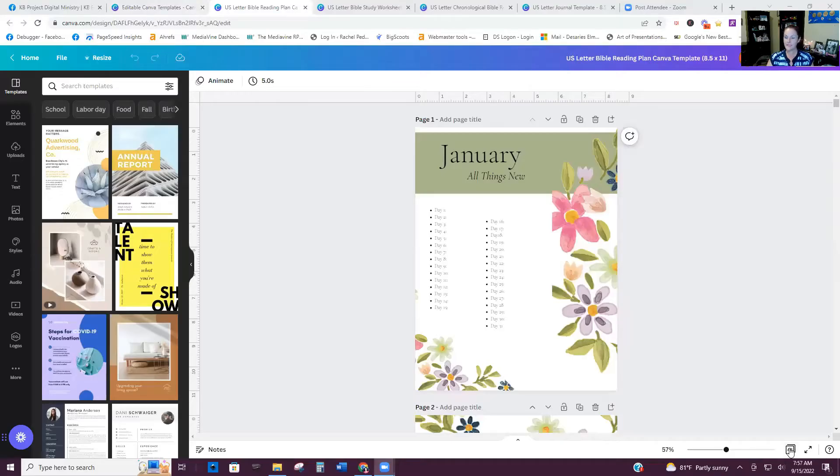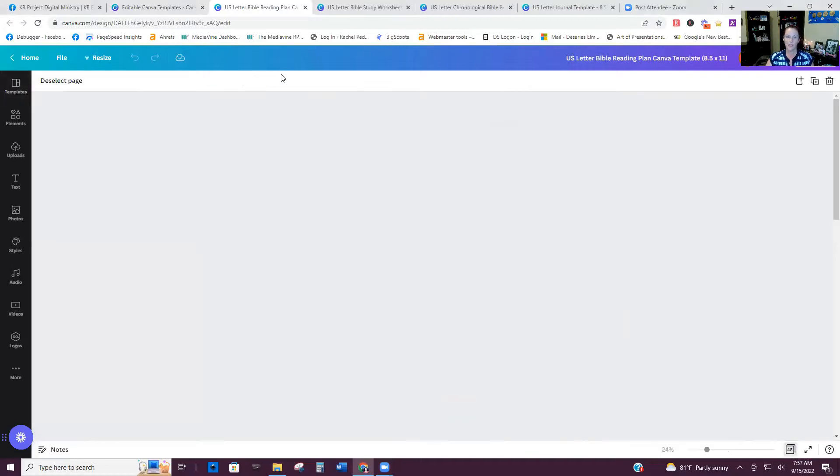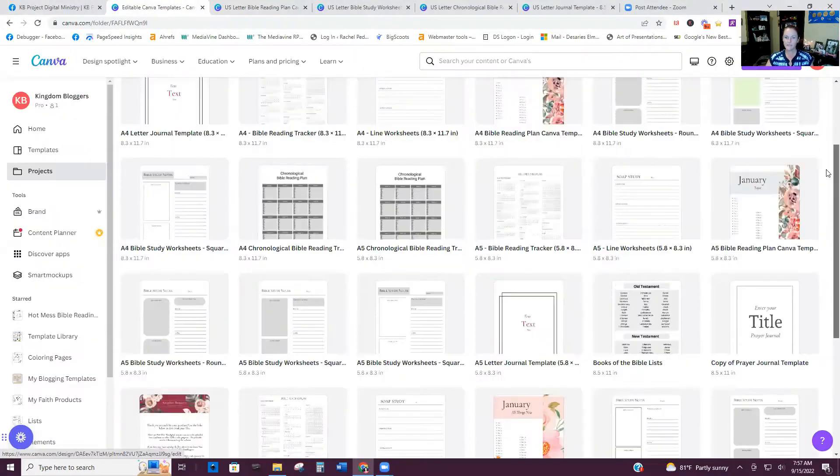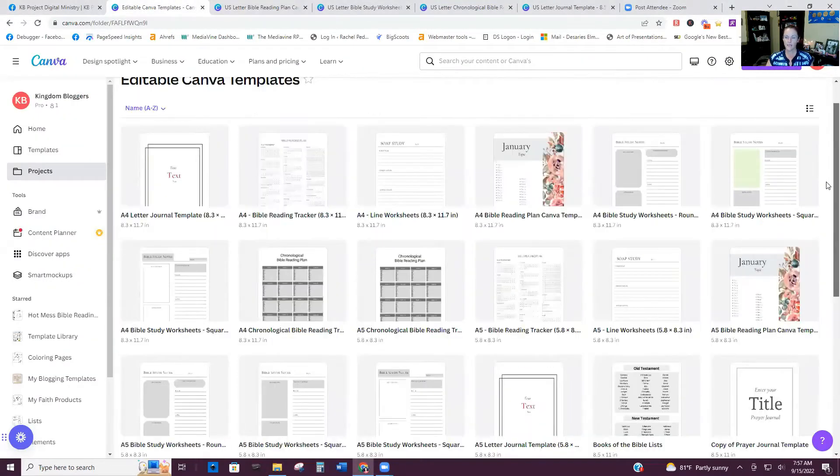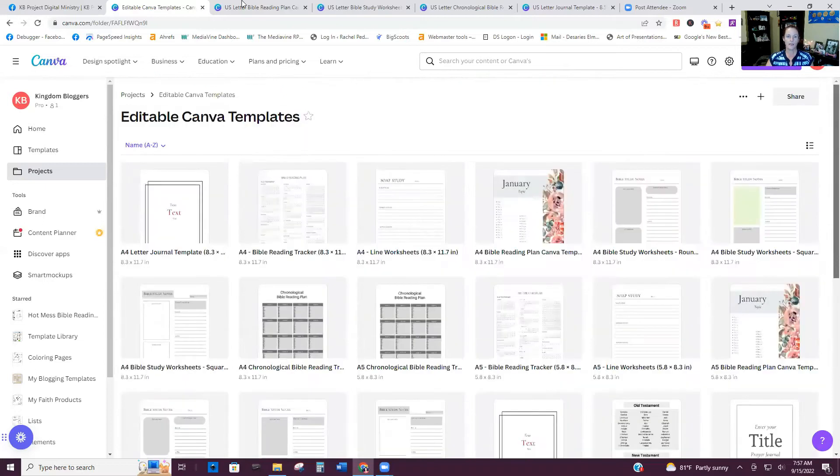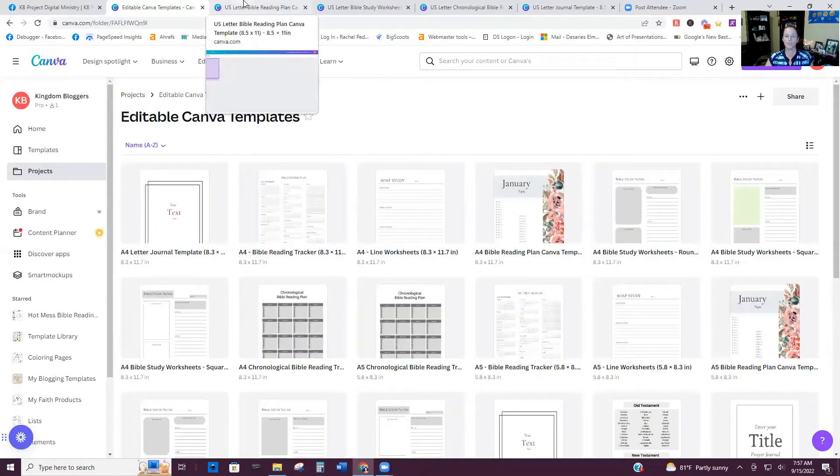But more importantly, I'm going to show you how to utilize them to kind of get your creative juices going so that you can start thinking big picture of the different things you might want to create in the coming year. So let's hop over here. All right. So this is, I just want to show you here. I have several different templates and I'm going to go through each one and kind of show you.